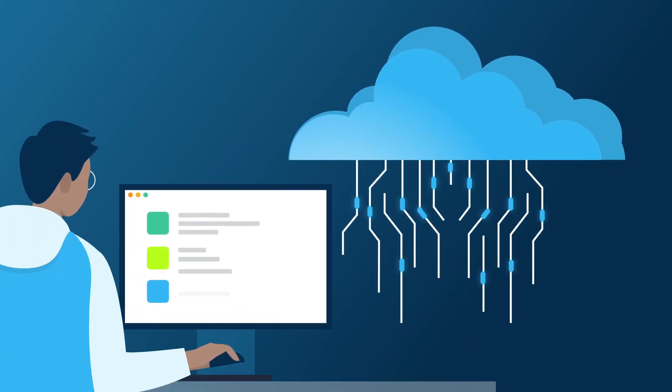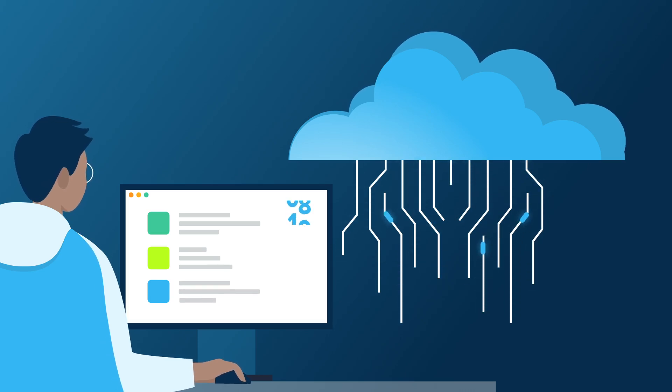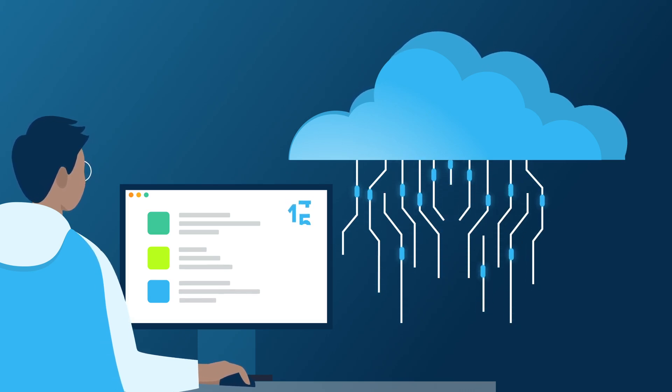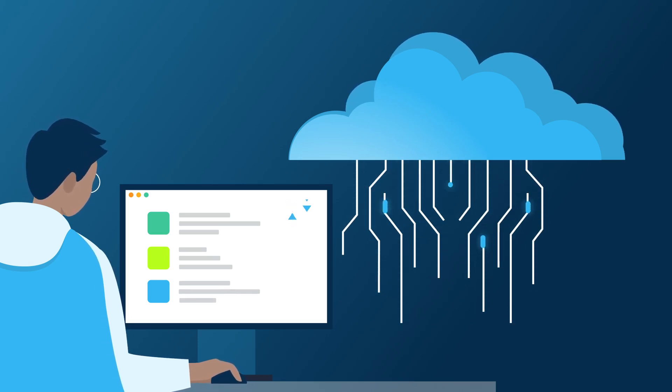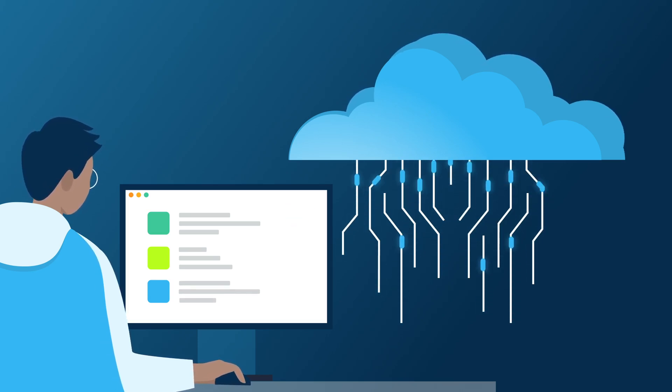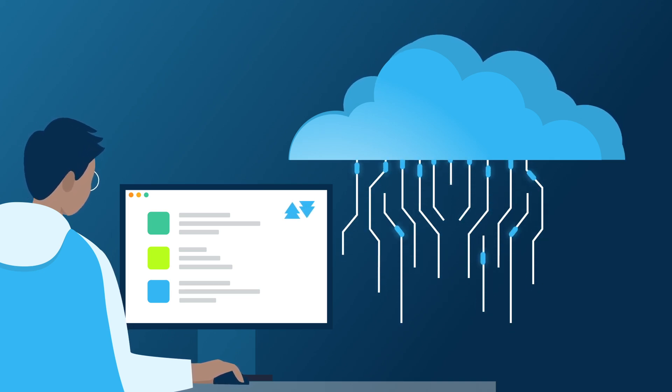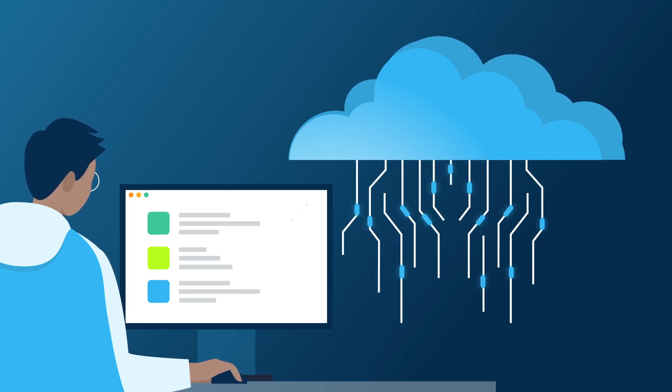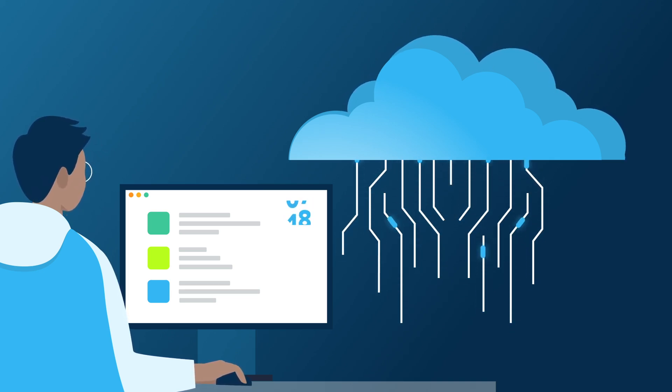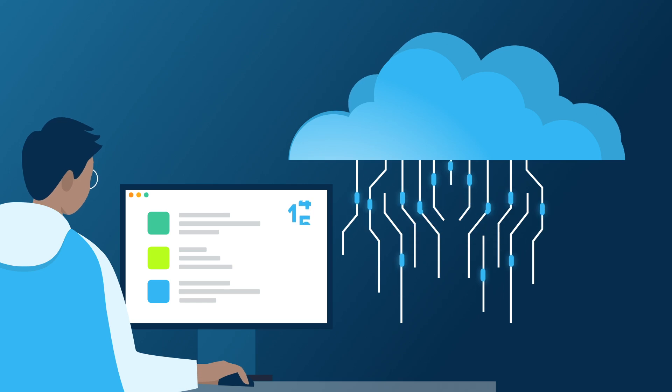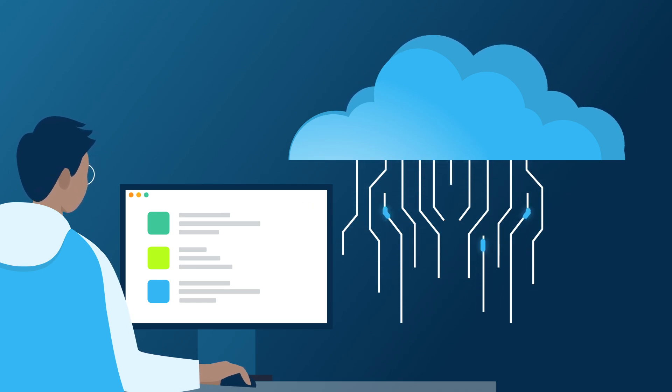CrashPlan's lightweight agent automatically encrypts only new or changed data every 15 minutes, sending it to our proprietary cloud without your team having to do anything. Plus, we give enterprise admins the tools to deploy seamlessly, configure flexibly, and scale endlessly.